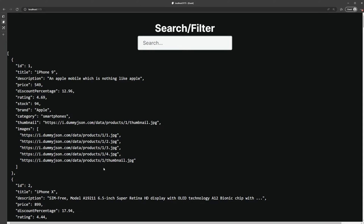Before we can begin implementing search and filter functionality on these products, we actually need to determine what we want to search by. I don't want the user to type in 549 in the search bar and have it show a product because the price is 549. So there are certain fields I do want to search by, and those are going to be the title, description, brand, and category. We have to create a new array with the same objects, except we're going to add a new property to them called search terms, and we're just going to smash the title, description, brand, and category all into that one property.